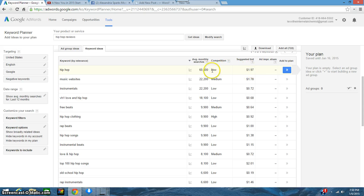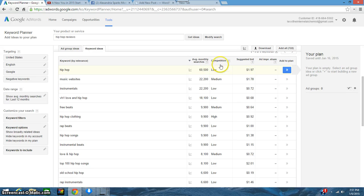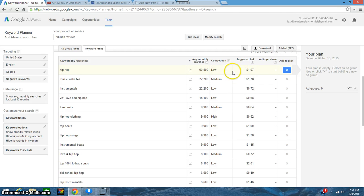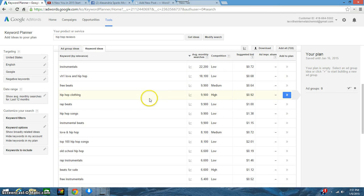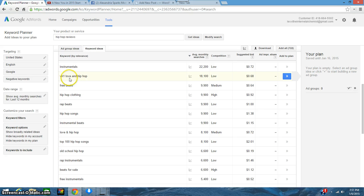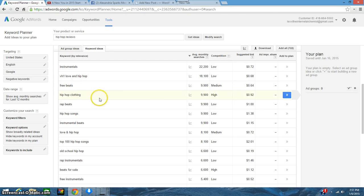Don't pay attention to this competition and suggested bid. That is if you're someone who's going to be using Google AdSense and you want to know what the competition is for placing Google ads.